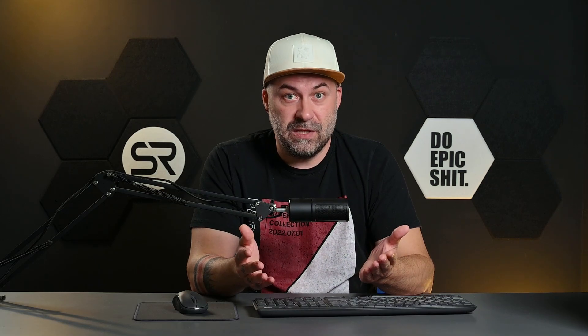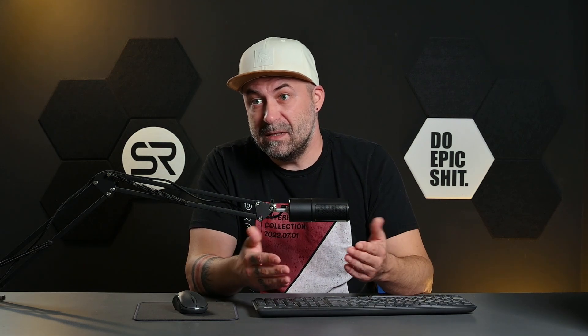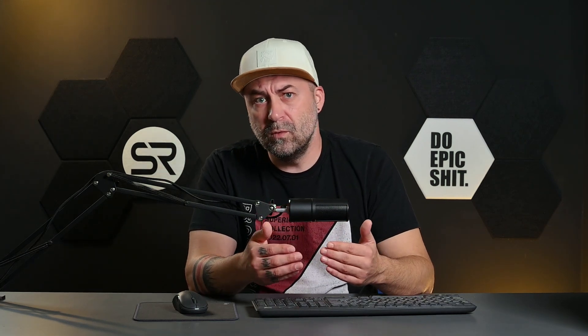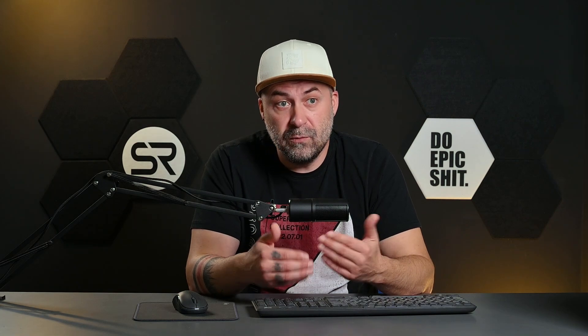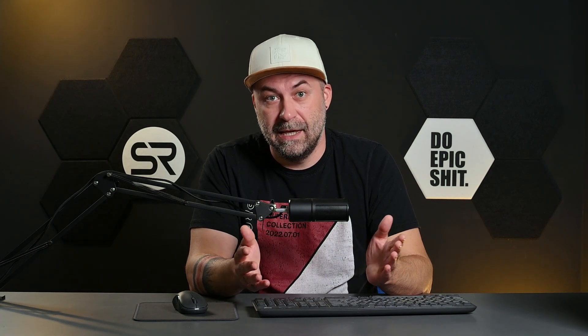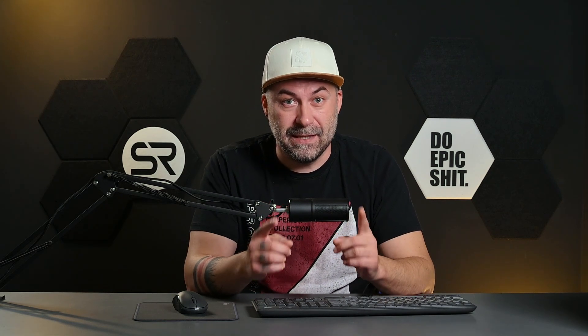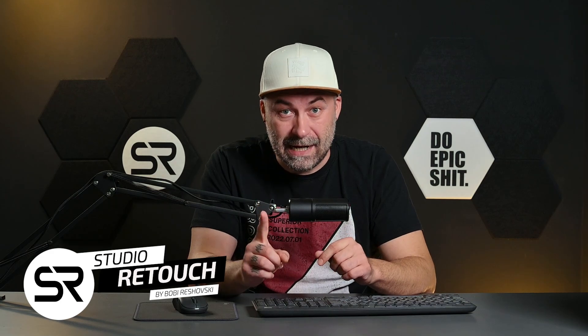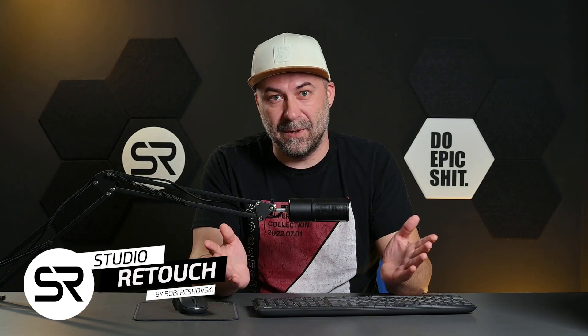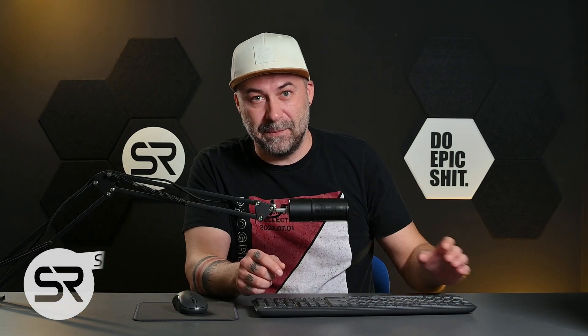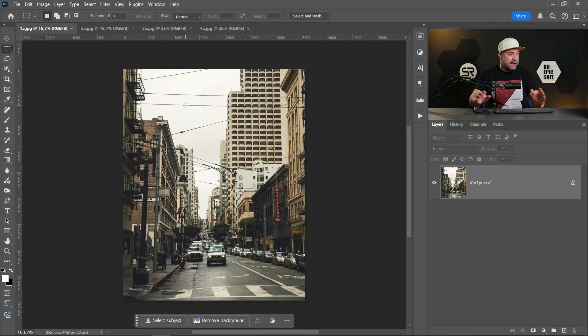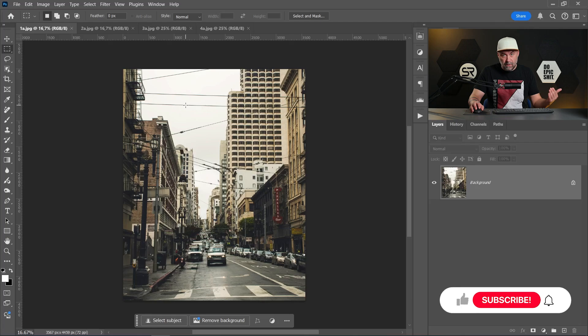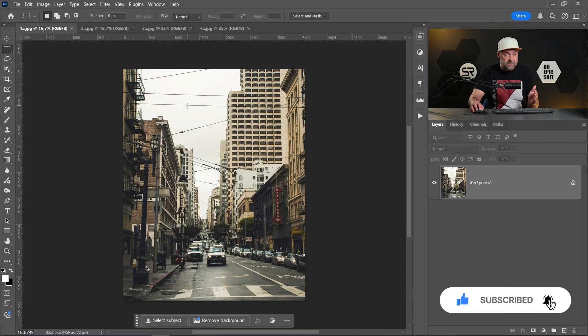And you say it's not a big deal, just in five minutes with a little bit content aware or remove tool, or content aware fill and the job is done. Yes, but these images are made with one click in a couple of seconds. Let me show you.